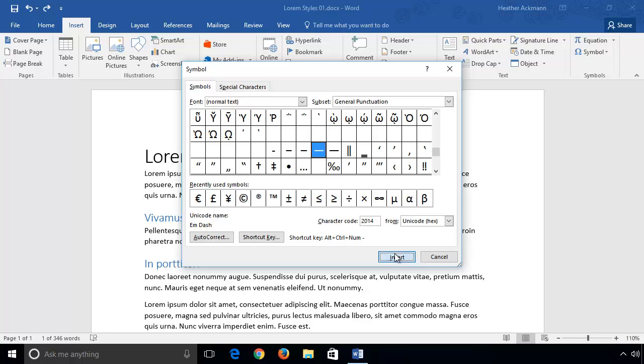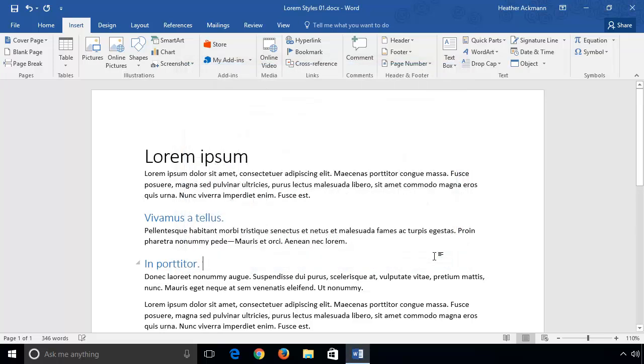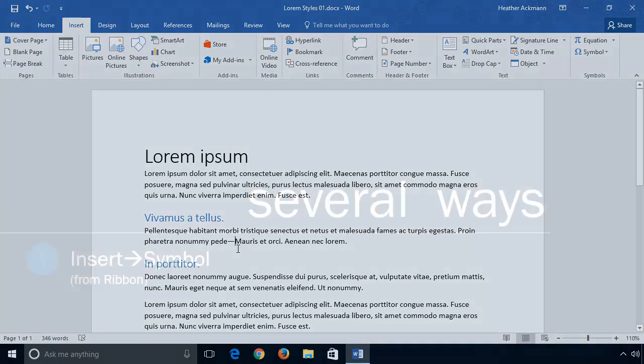To insert any of these dashes, simply select the dash you want, click Insert, and Word will insert that symbol wherever your insertion point was located in your document.